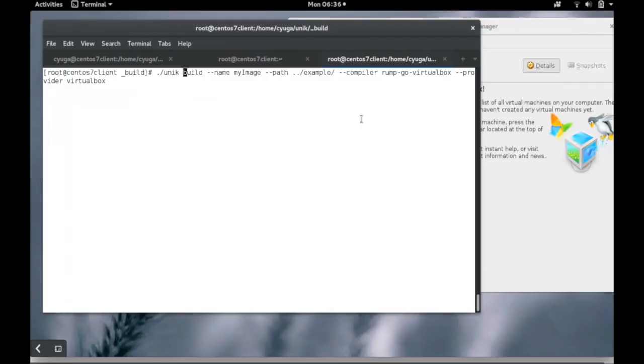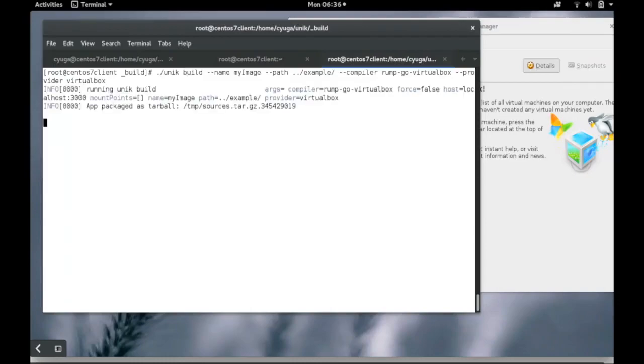We have put down the Go code in the folder called example which we are referring in the Unik build command to build a Unik kernel from the source code.